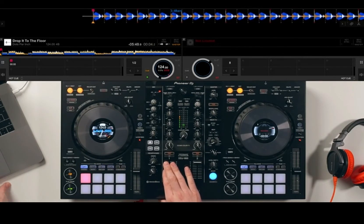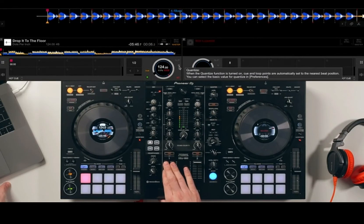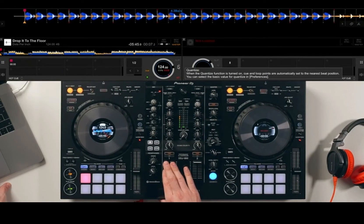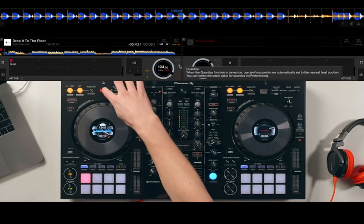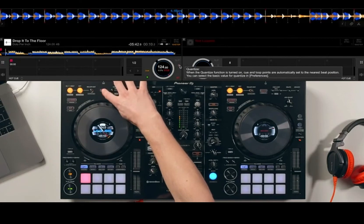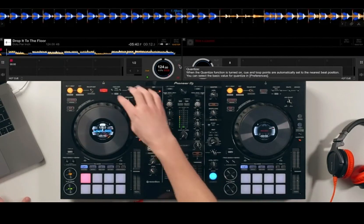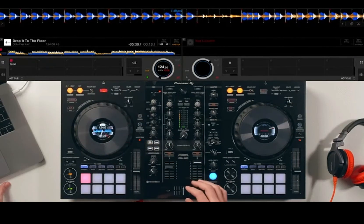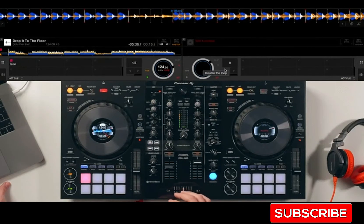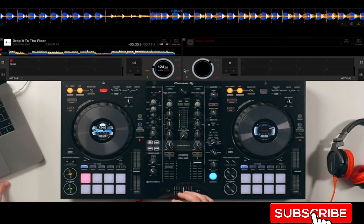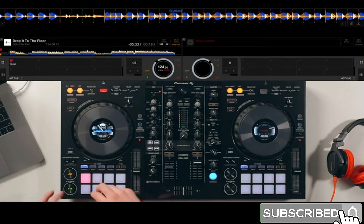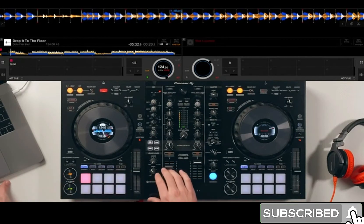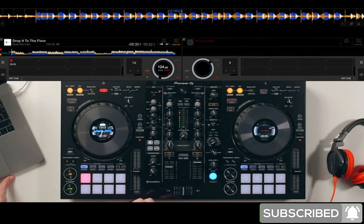Quantize may appear on your controller, or you may not have an actual button for it, which is why I'm highlighting it on the screen. You have an independent quantize for each deck. When quantize is active, let's have a look in the RecordBox settings. If we go to Controller and Others, there may be some settings here that are different on yours.